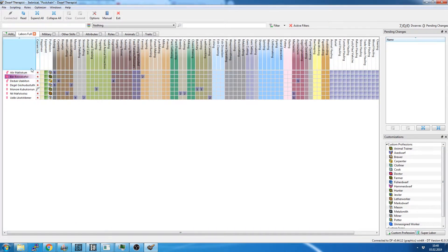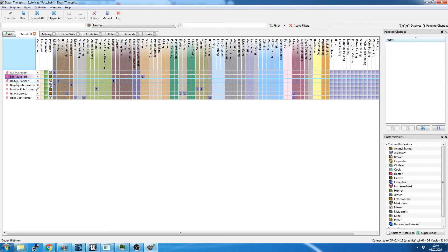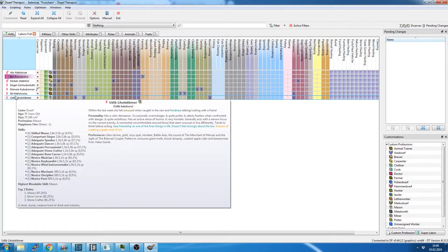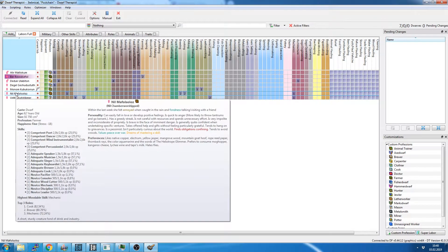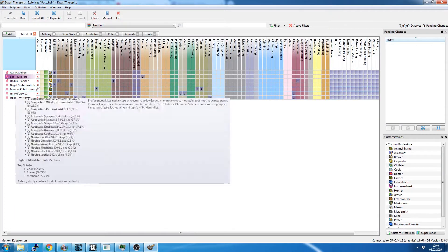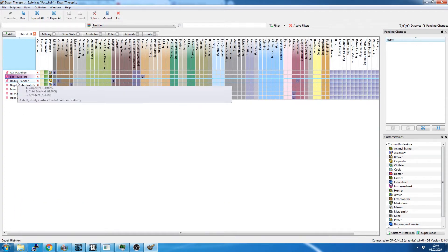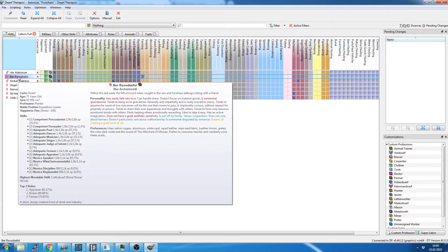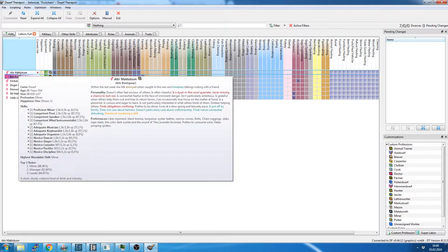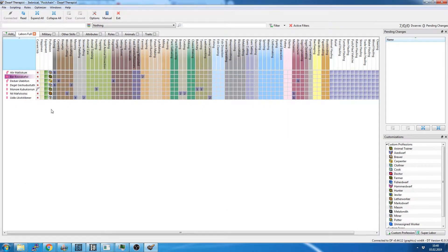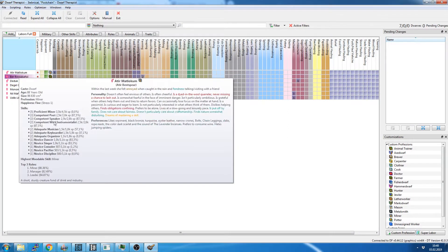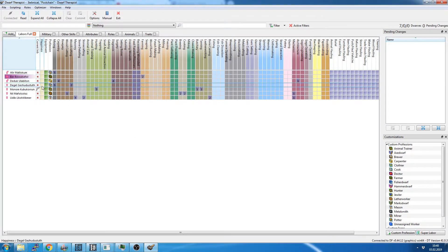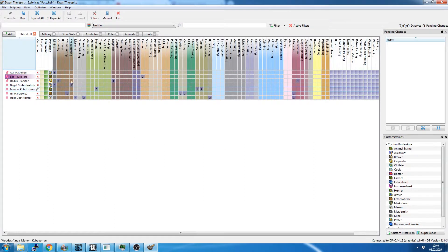Now, in here we have a list of our dwarfs, all of whom apparently are female. She, she, she, she, she, she. Wow, that's special. I don't think I've ever had an embark where I have only one sex of dwarfs.